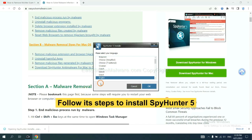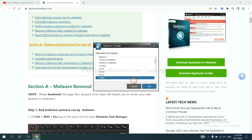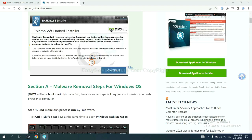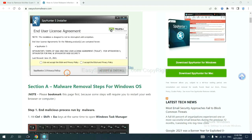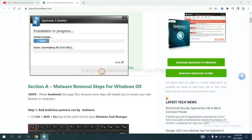Now you need to follow these steps to install SpyHunter 5. Select language and continue. Accept and install. Just wait about one or two minutes.